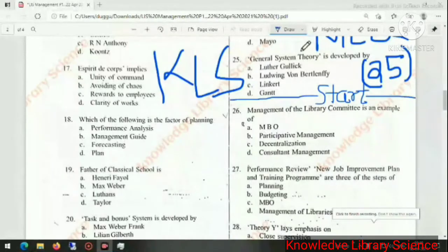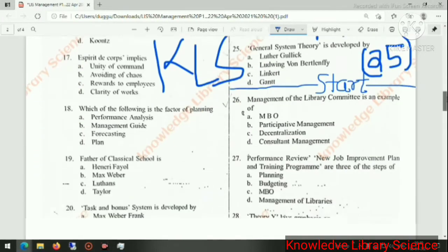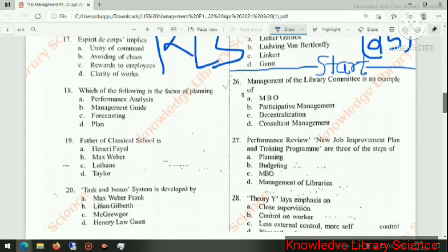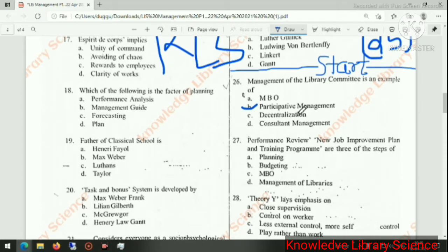Welcome to Knowledge Library Science. This is the 25 MCQ series. Management of the library committee is an example of participative management.